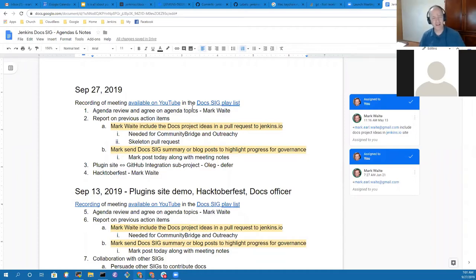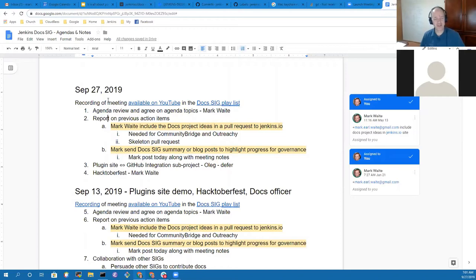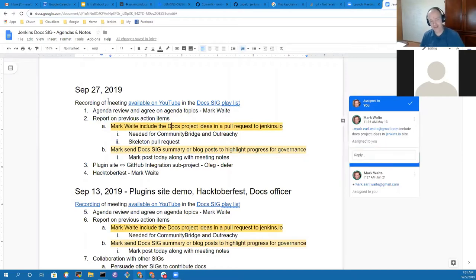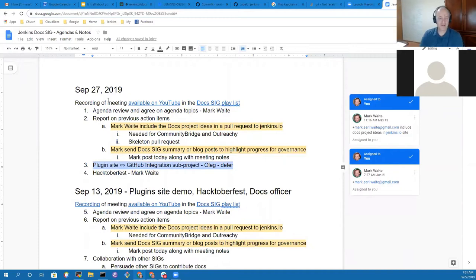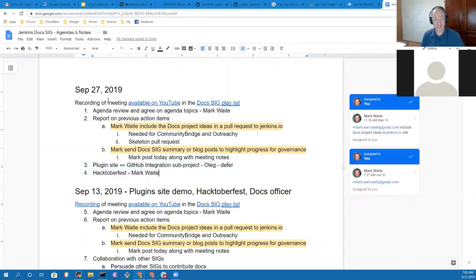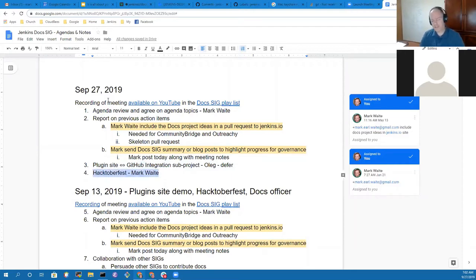First topic on the agenda is to review action items. Then we'll defer the topic about the GitHub integration subproject because Oleg won't be able to attend today, and I'll spend some time talking about Hacktoberfest. Kristin, are there any topics you wanted to be sure we added to the agenda?